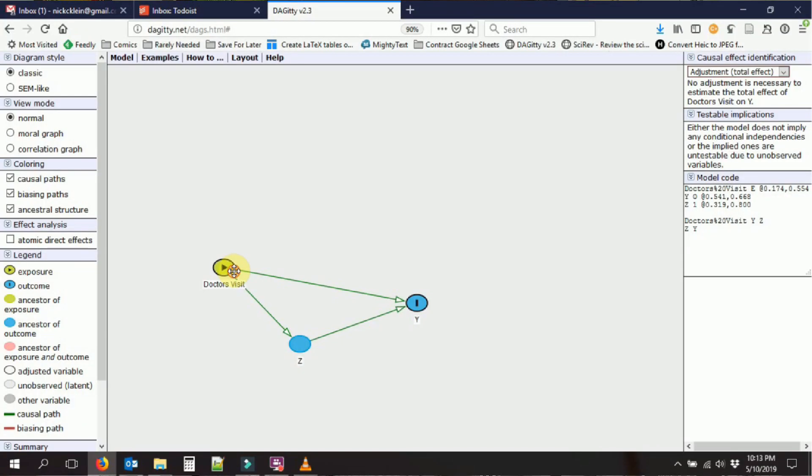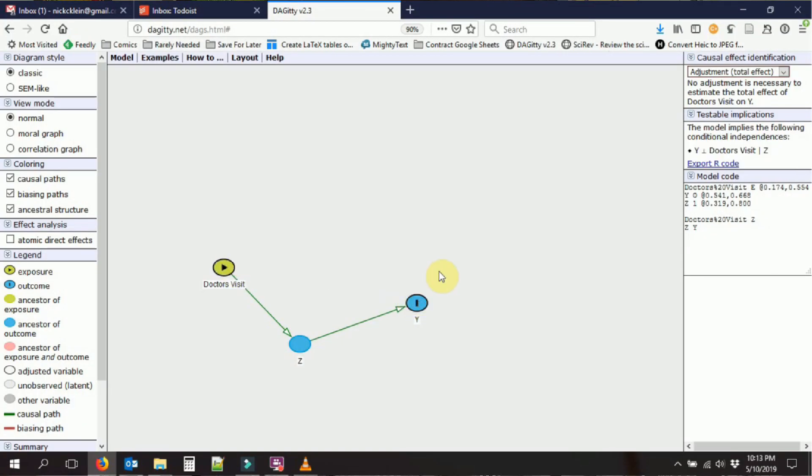We can delete connections as well, right? We just double click. The same way that we created a connection, we can get rid of the connection. Maybe we only think that x affects y through z.